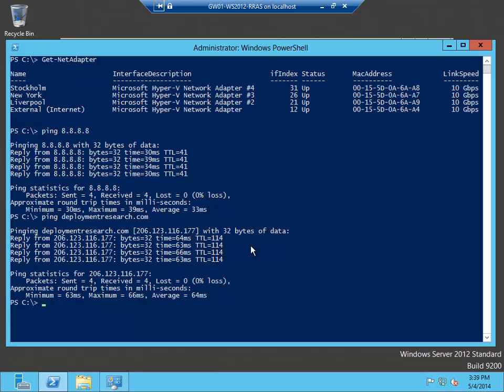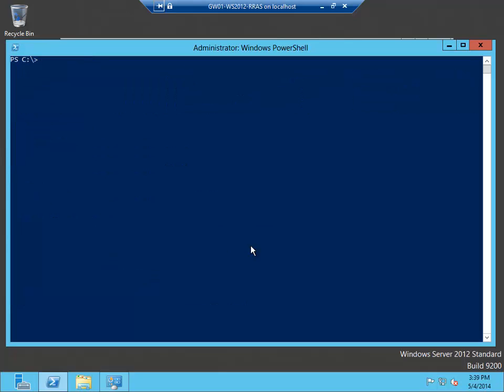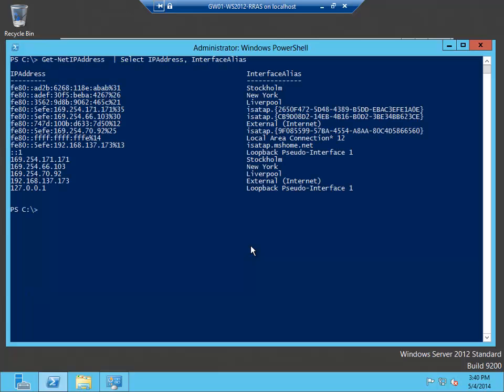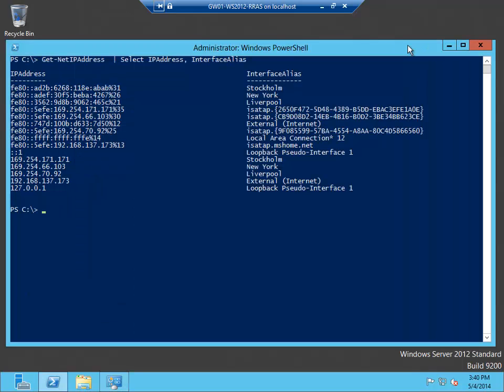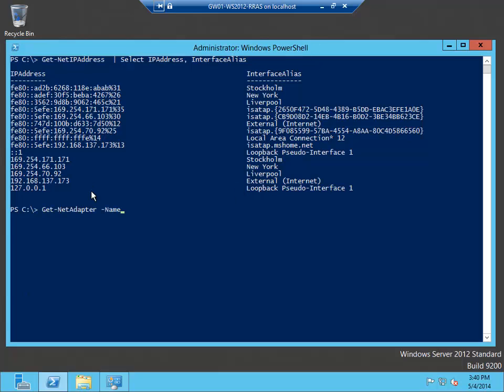Back in my VM, I will simply clear the screen and display the current IP addresses. As you can see, Stockholm, New York and Liverpool, they all have non-static IP addresses. So we need to fix that. I can either go in here in network connections and set the IP addresses, but of course I can also use PowerShell to do that. If I want to see information about the specific card, you can use the Get-NetAdapter command and filter on the name. So if I start with New York for example.